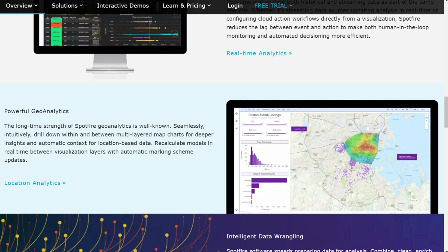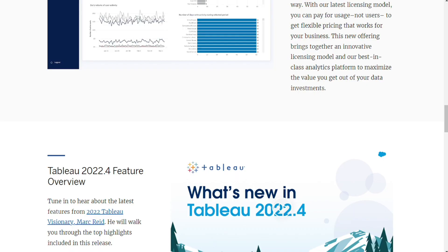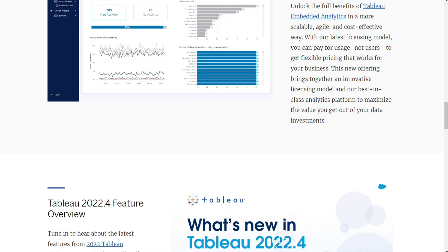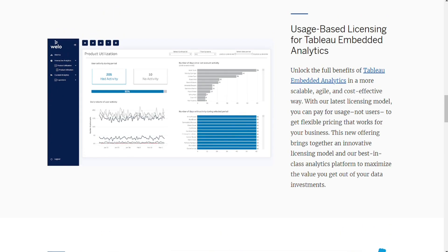Both Spotfire and Tableau offer comprehensive features, so the winner here comes down to which product offers the functionality the user specifically desires.